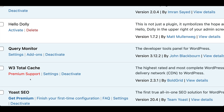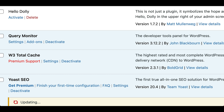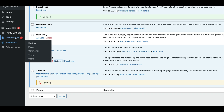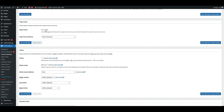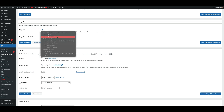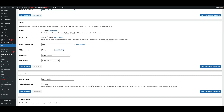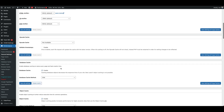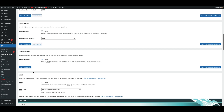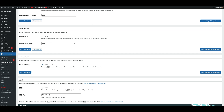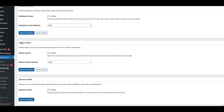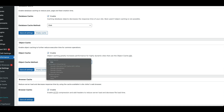After installing the W3 Total Cache plugin, you can go to its settings and see different options such as enabling page cache, choosing where to store it — on disk, Redis, or Memcache. You can also minify CSS and JavaScript, enable database cache, object cache, CDN, and browser cache. For this video we are mainly interested in the object cache.